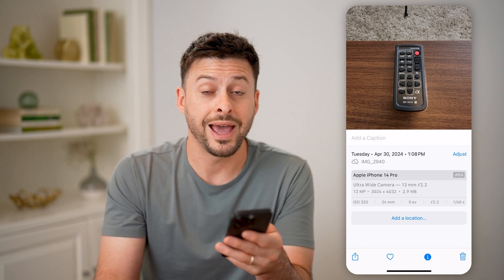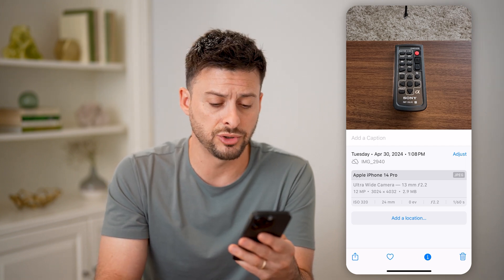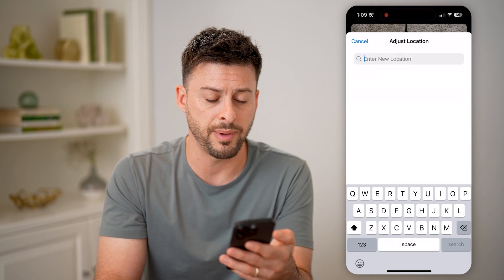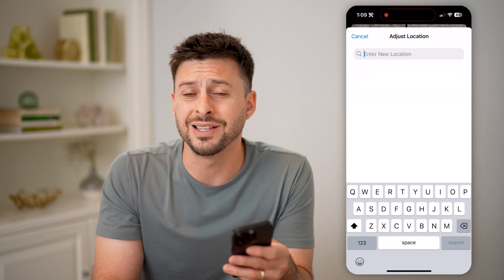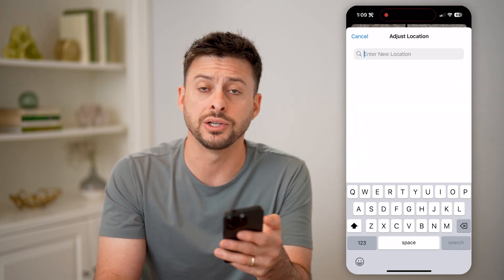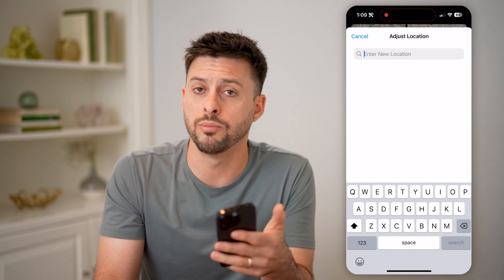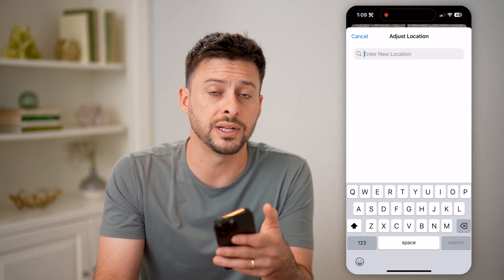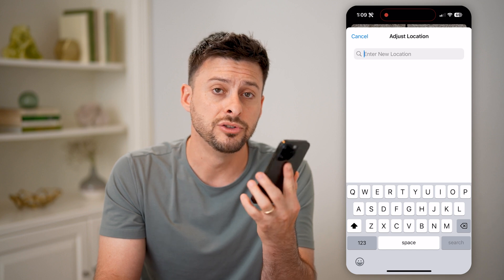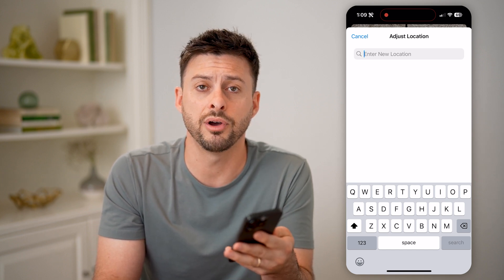If you had a location tagged, it will show the location. But you can also tap 'Add Location' and tag a manual location — your home, somewhere you're visiting, or a vacation — any of that you can tag to the details on that photo.